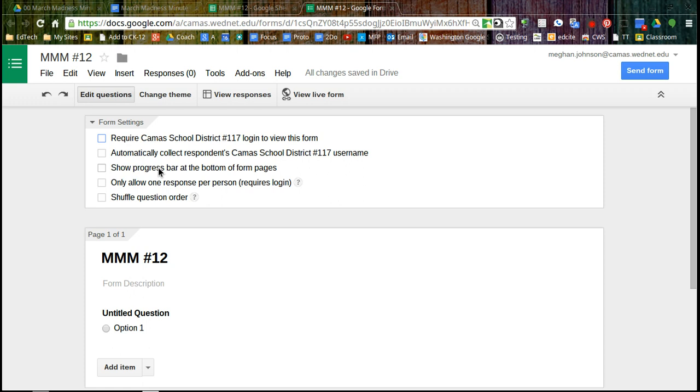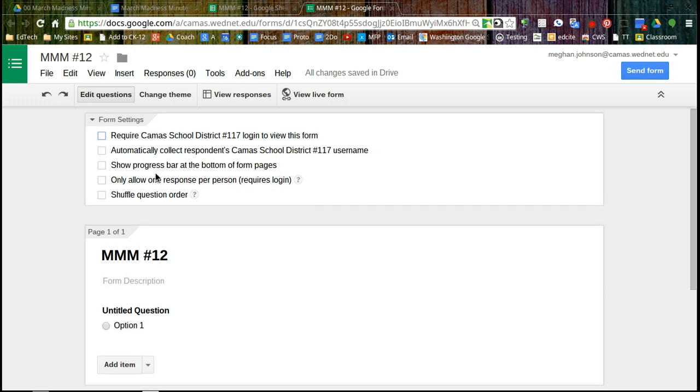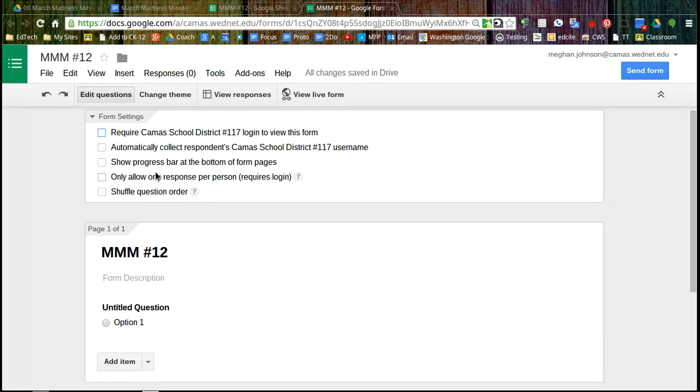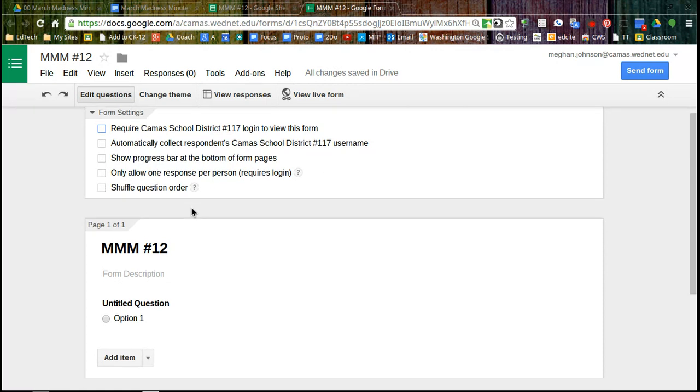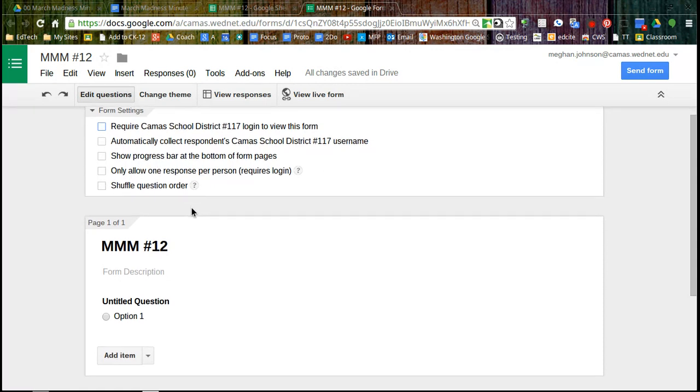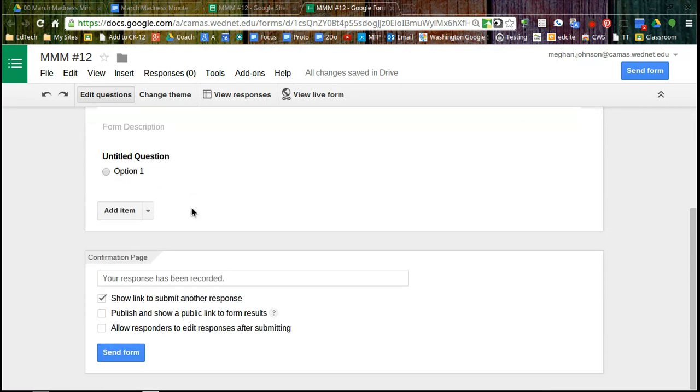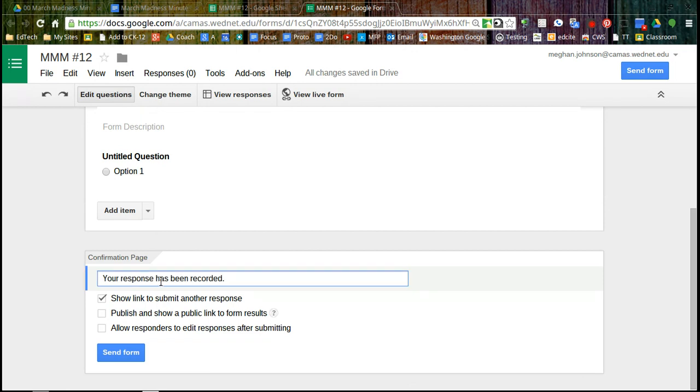I don't need a progress bar. I really don't want only one response per person. I want many throughout the year, and I don't want to shuffle the question order. So I'm actually leaving all of those blank. And then at the bottom, I usually try to fill this up first before I forget the confirmation page. When they hit submit, I'm just going to have it say thank you.